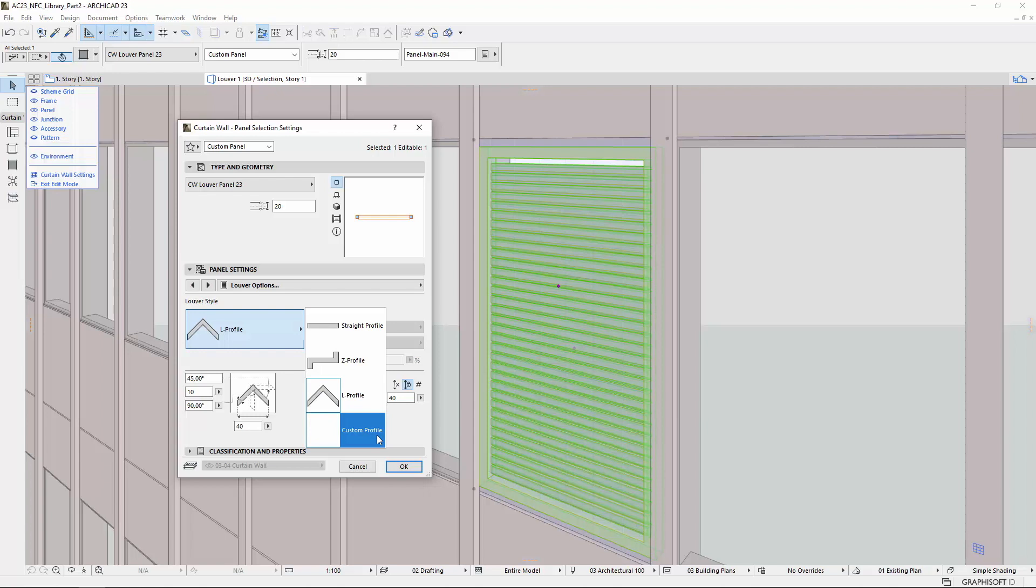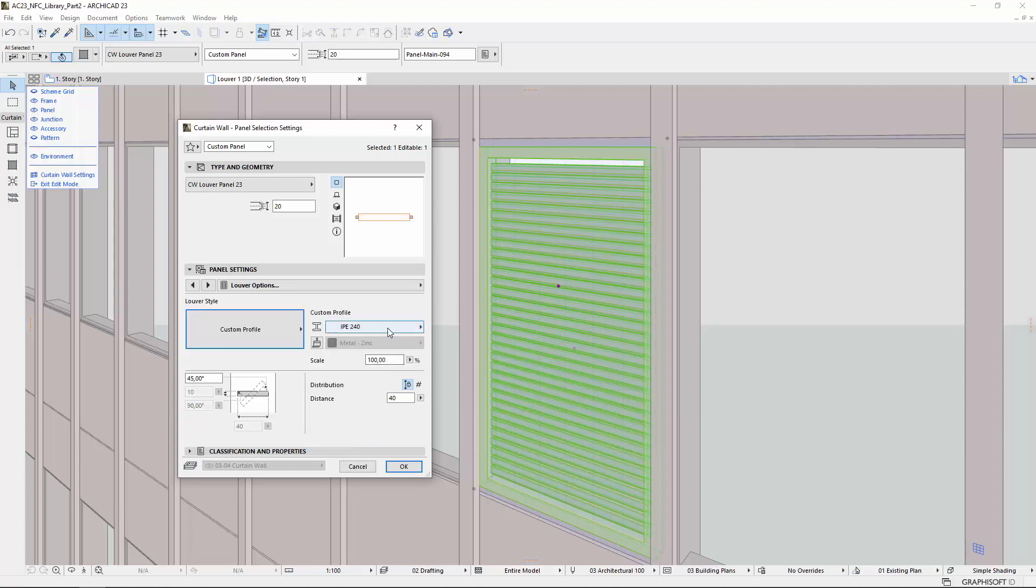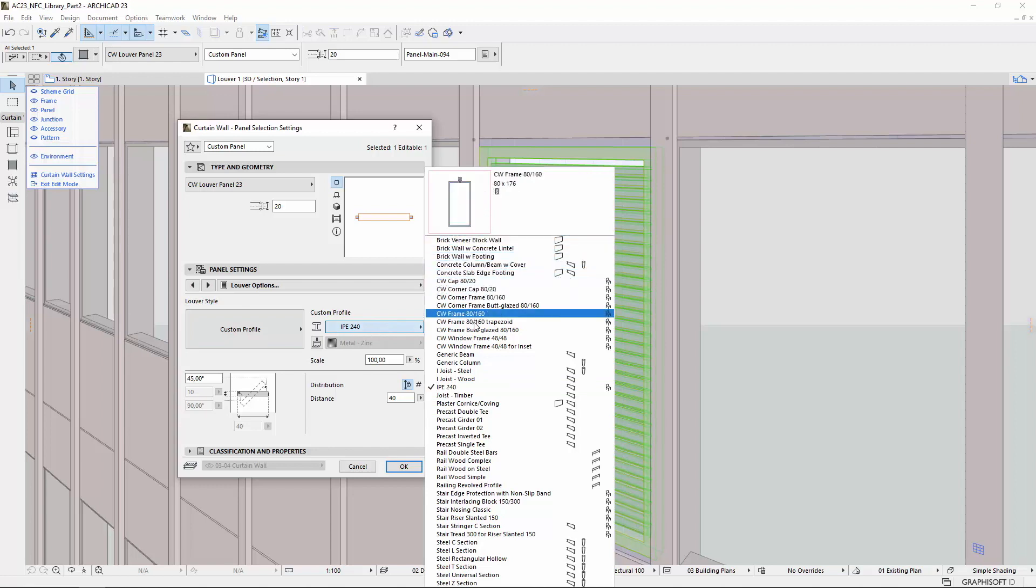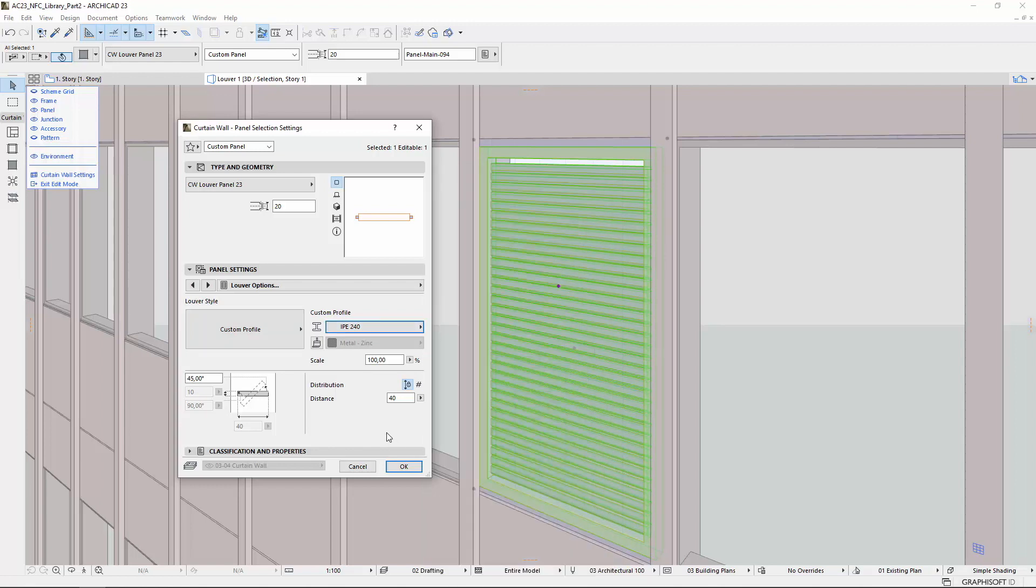If you select the Custom Profile, you can choose any predefined unique profile on the right, then click the Override Custom Profile surface to override its surface if necessary.